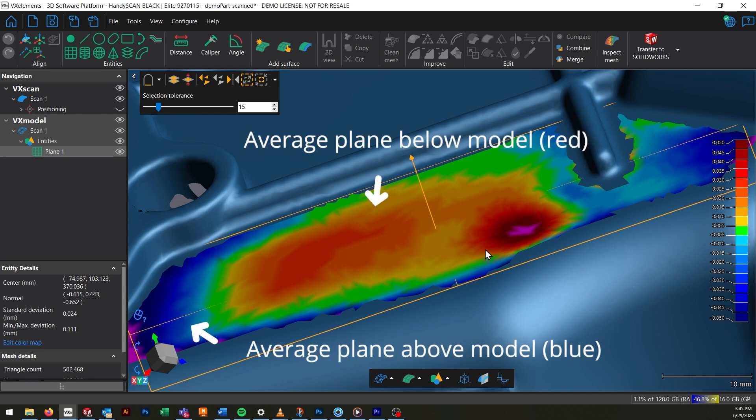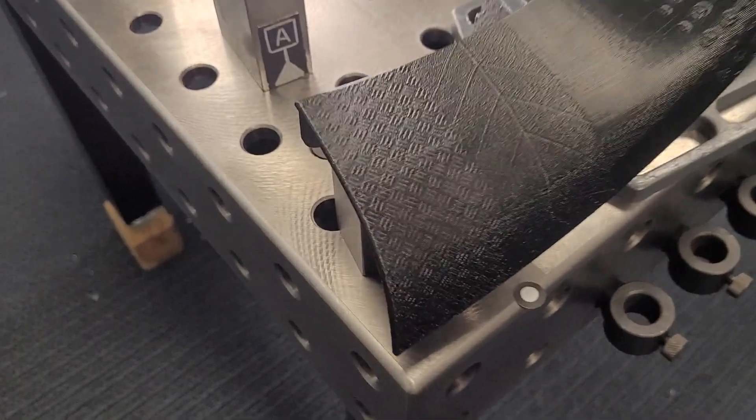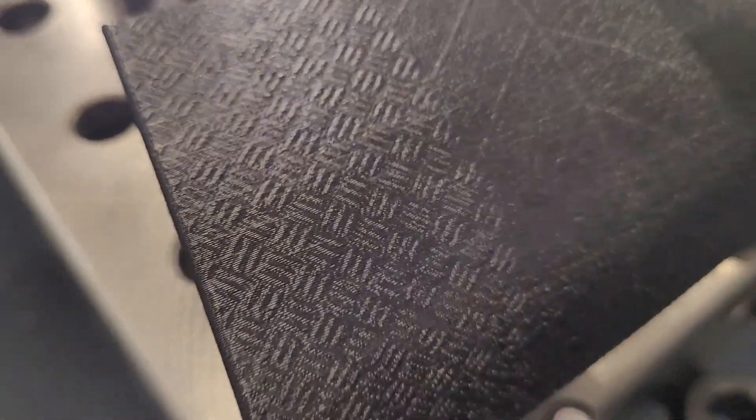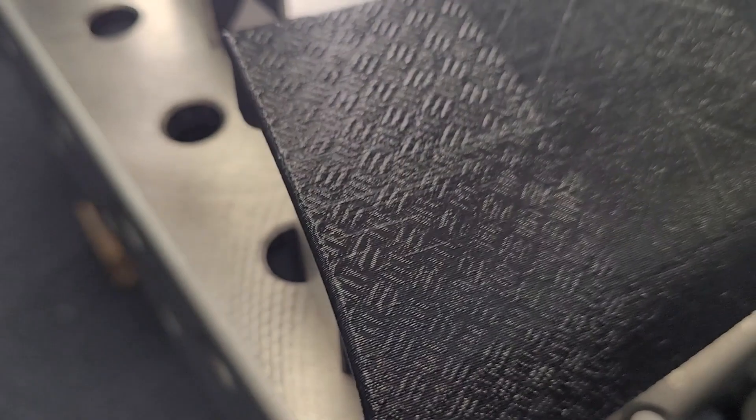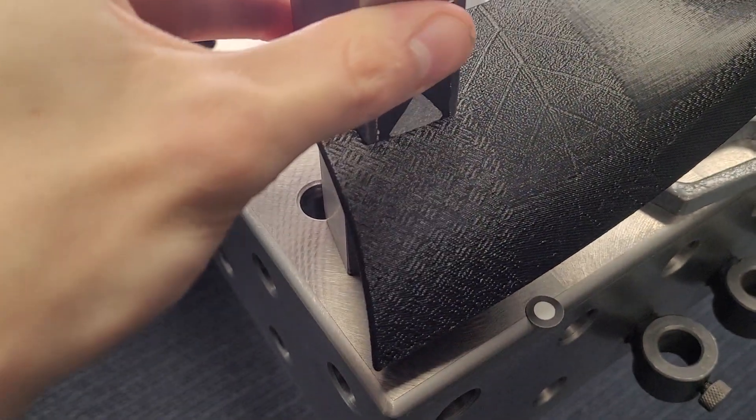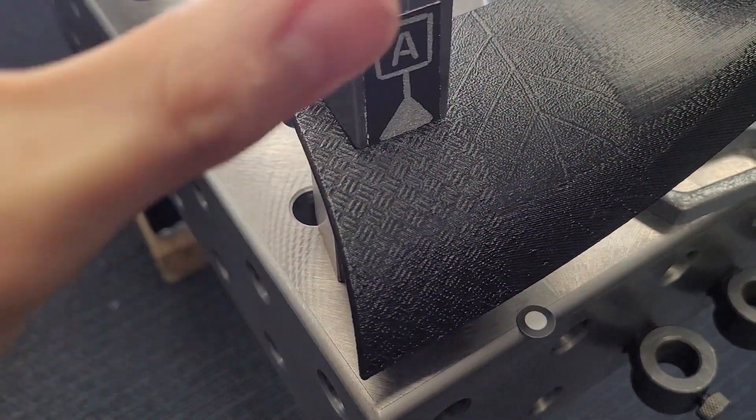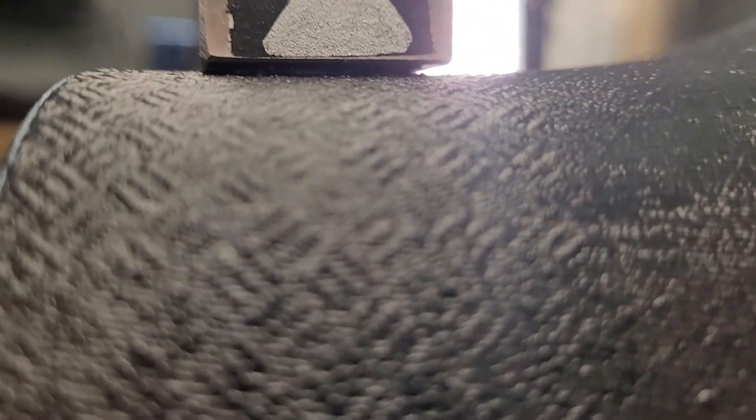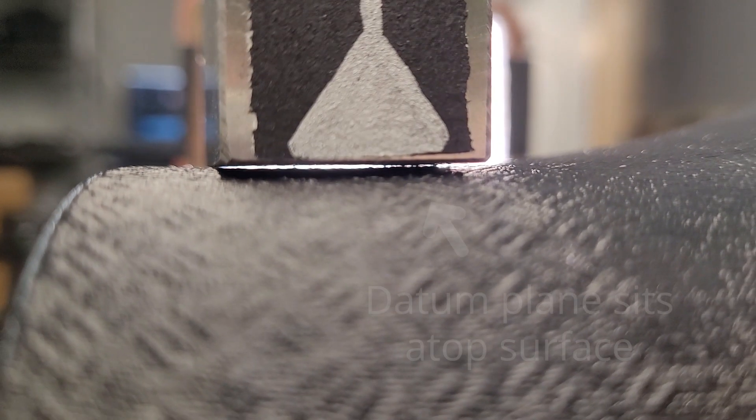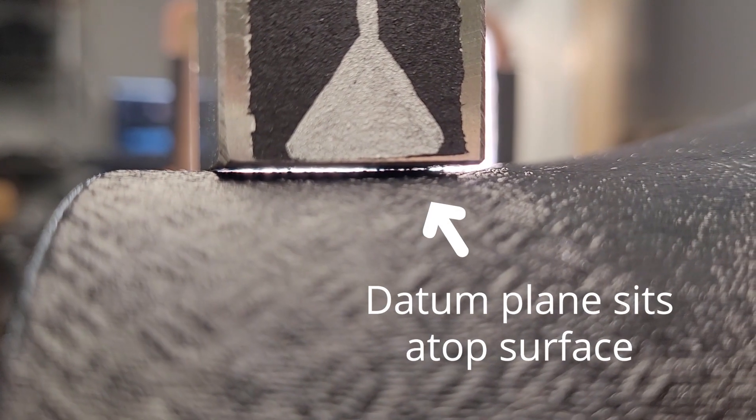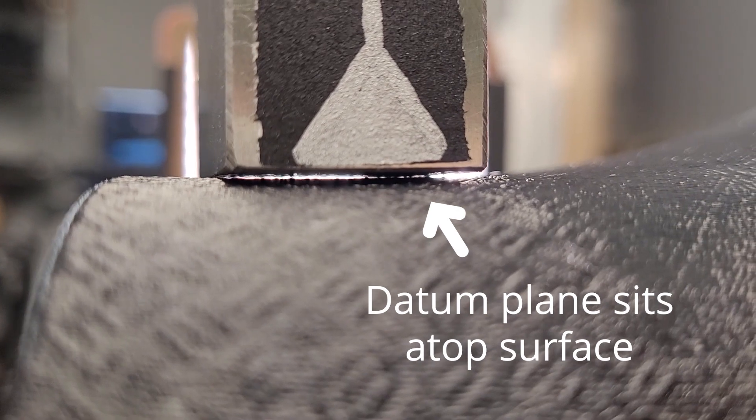but datums have to be measured distinctly differently. Datums are representative of real-world physical objects. They can't pass through a surface like an average plane would. Instead, they have to sit atop that surface, being supported only by the tallest points. When you're inspecting and taking a precise measurement, there can be a big difference between the two results.